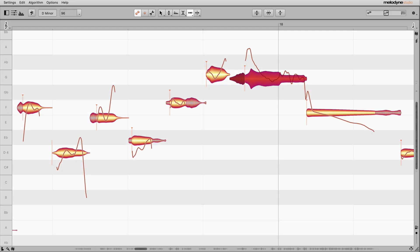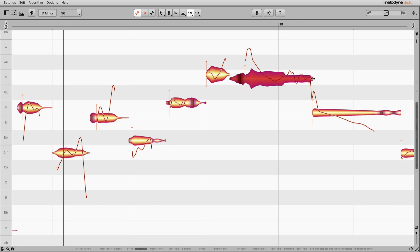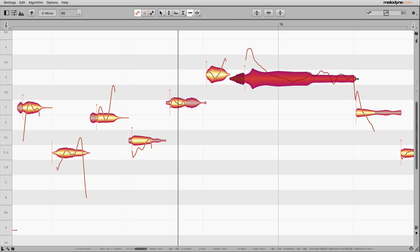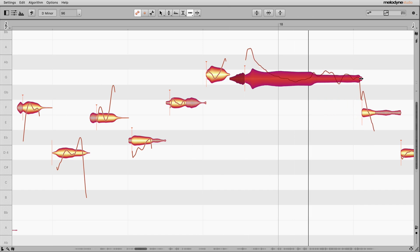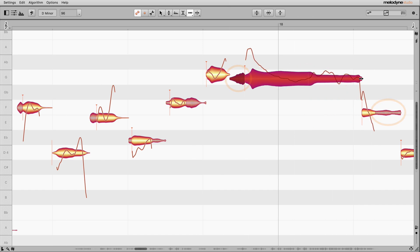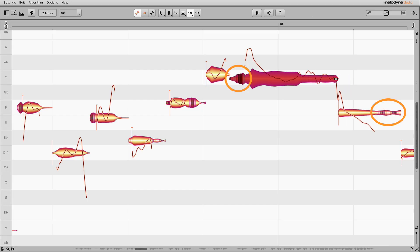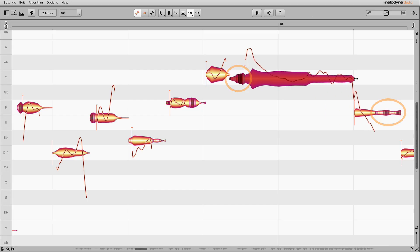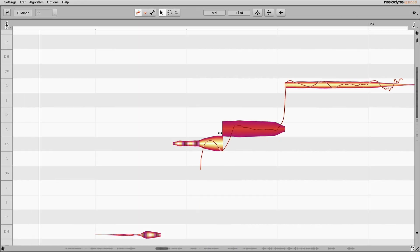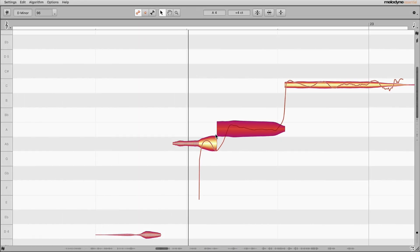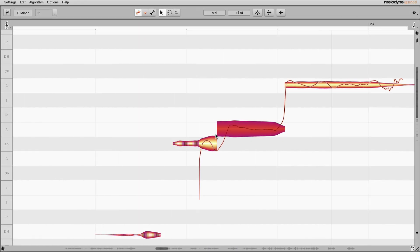Also with timing, the only thing stretched is what the singer would stretch: the pitched part of the syllable. Sibilants and percussive consonants are left untouched. All users benefit from this, from Melodyne Essential up. Now vocals sound even more natural, and they're dead easy to optimize.